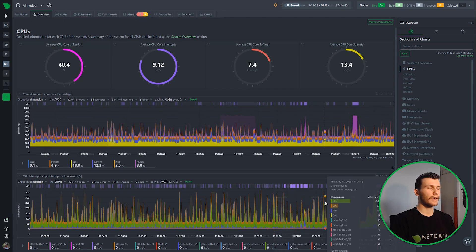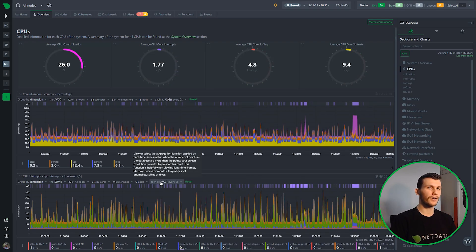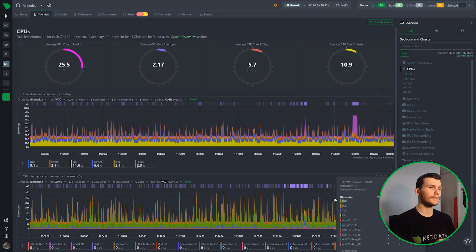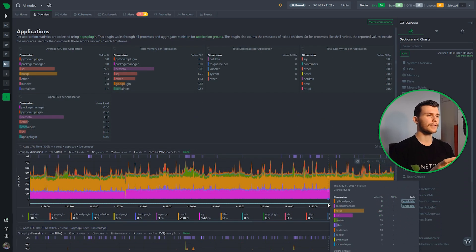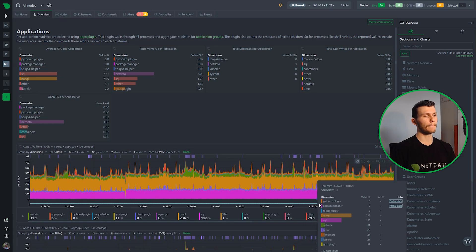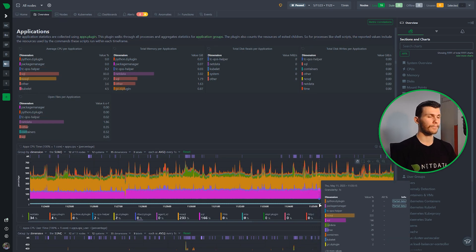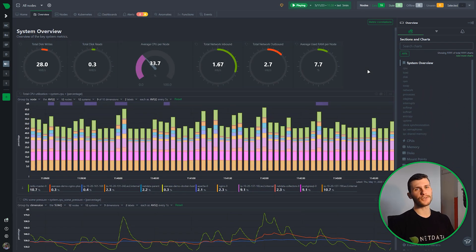The overlay also shows the exact timestamp of the point you're hovering on — for example, Thursday May 11, 2023, with full time and seconds. It also shows the granularity: if you've zoomed out, you might see a granularity of one second but a viewpoint aggregating two seconds to fit on screen. You can also sort by the info column. Hovering at the bottom of the chart reveals a blue tag indicating partial data, showing which dimensions have incomplete data.